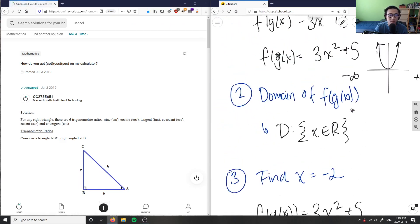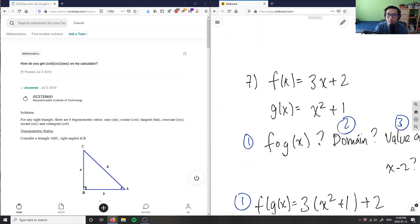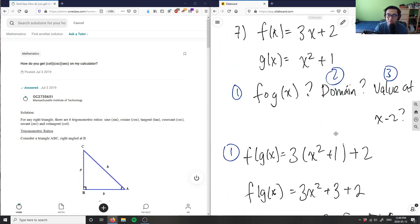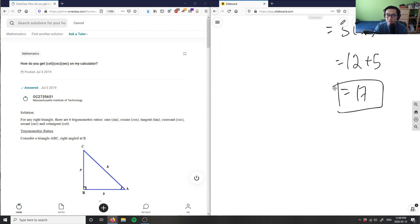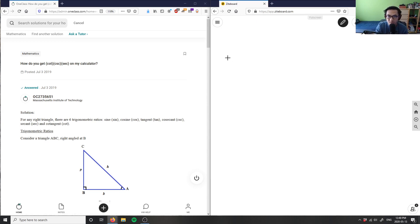Okay, number eight is asking us: how do you get cotangent, cosecant, secant on my calculator? So it's more of a trigonometric ratio question, right?